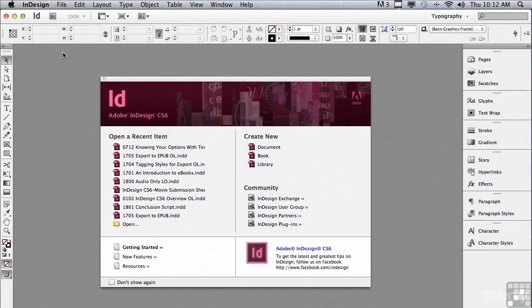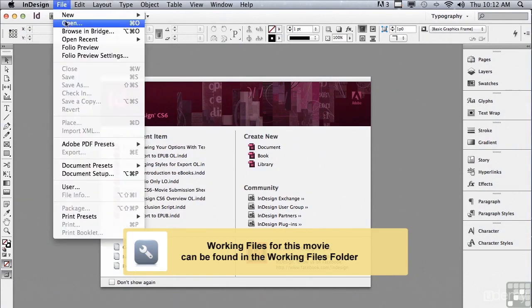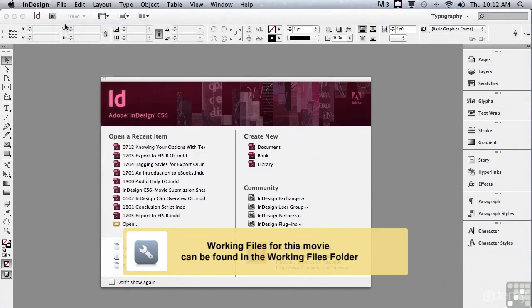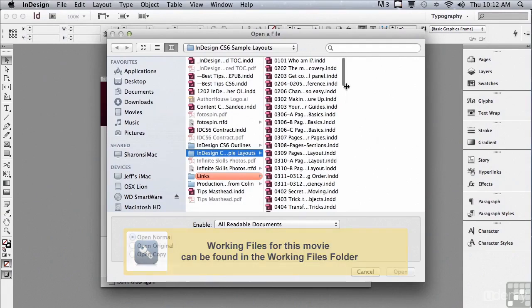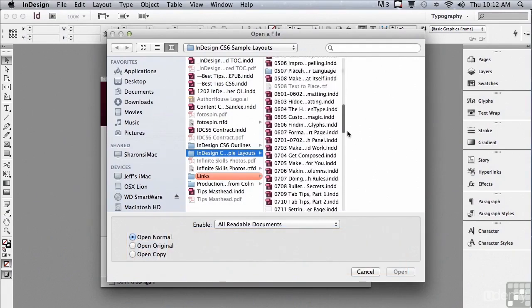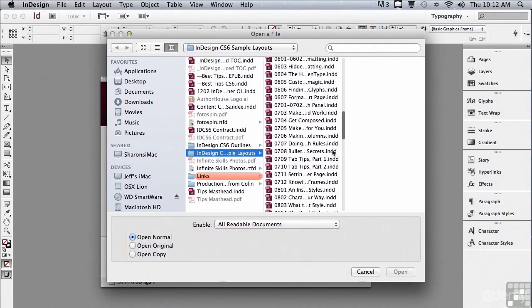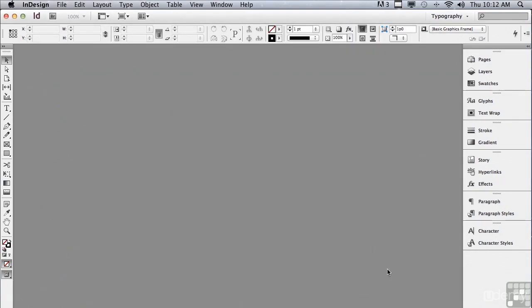In this lesson we're going to discuss text frame options. If you'd like to follow along, go under the File menu to Open, and in the sample files folder scroll down to 0712 Knowing Your Options with Text Frames and click open.